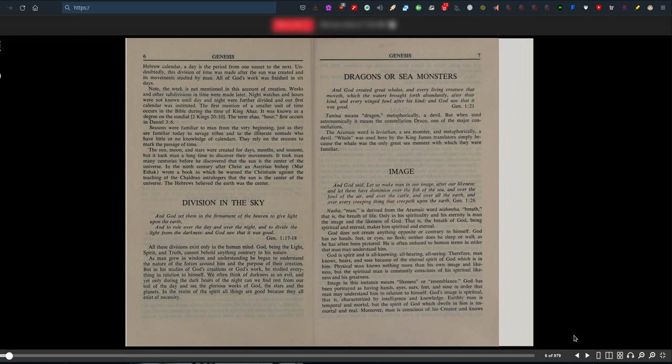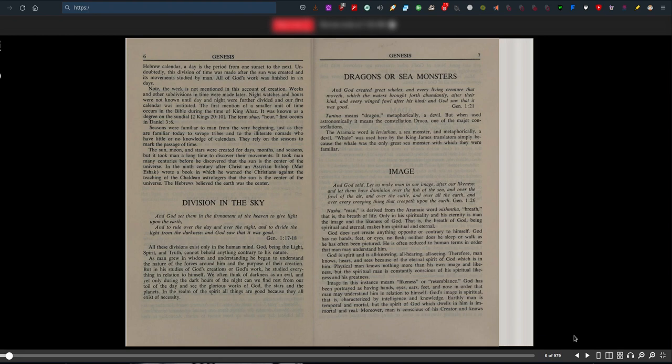Dragons or sea monsters. And God created great whales and every living creature that moveth which the waters brought forth abundantly after their kind, and every winged fowl after his kind, Genesis 1:21. Tanina means dragon, metaphorically a devil. But when used astronomically, it means the constellation Draco, one of the major constellations. The Aramaic word is Leviathan, a sea monster, and metaphorically a devil. Whale was used here by the King James Translators simply because the whale was the only great sea monster with which they were familiar.